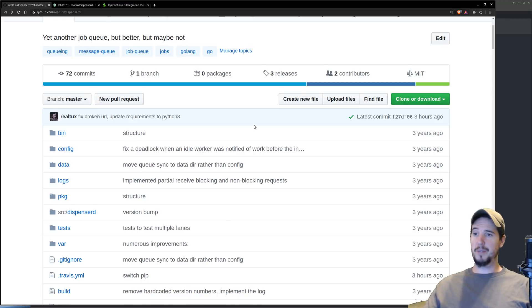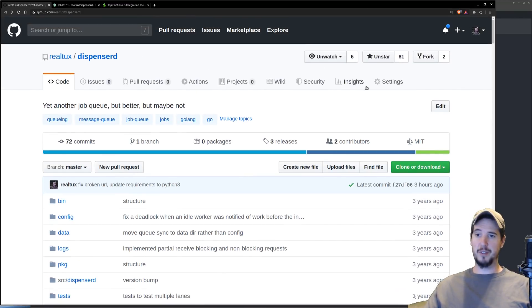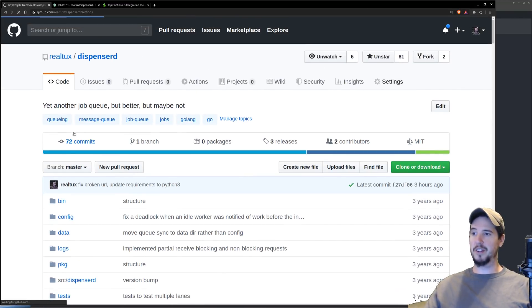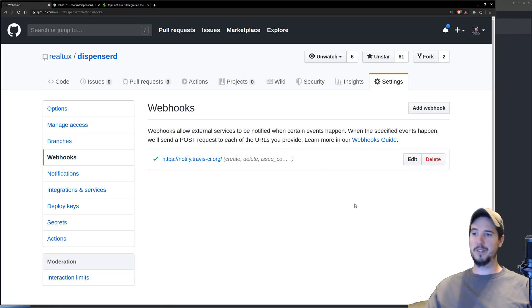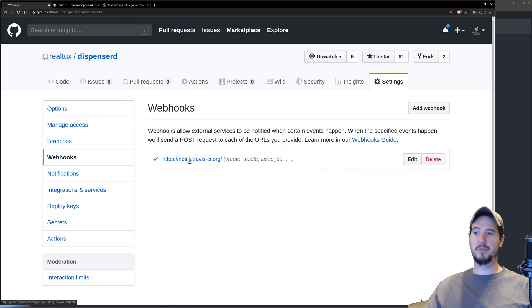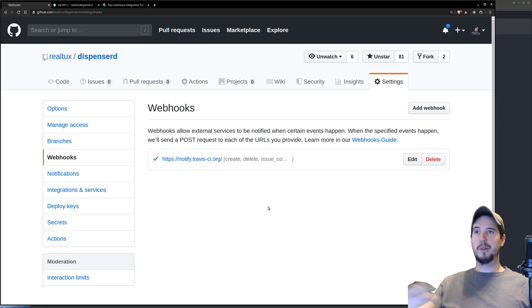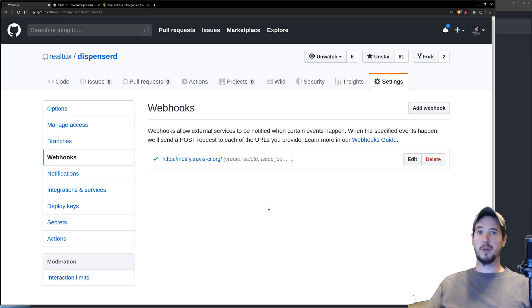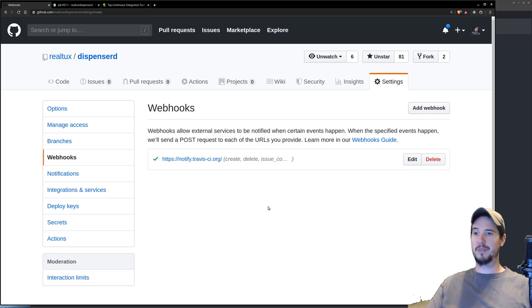The way this works is every time a commit occurs onto this repository, it triggers a webhook. If we go to webhooks here in GitHub, we can see that there is a webhook sending to notify.travisci.org. Once Travis CI receives notification that a new commit has occurred, the first thing it's going to do is spin up a virtual machine and then it's going to actually clone the current version of the repository to that virtual machine.